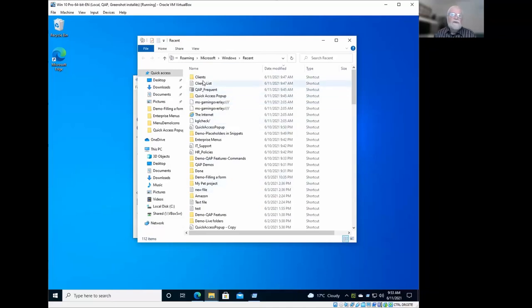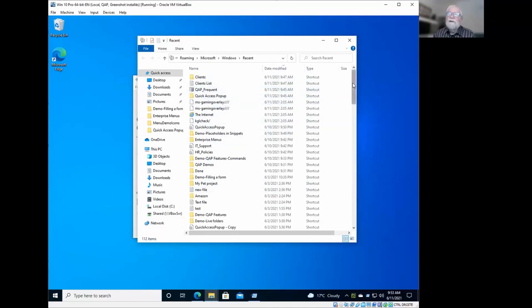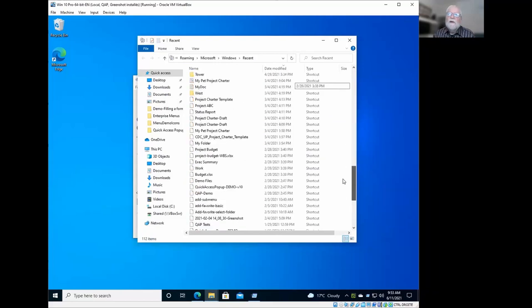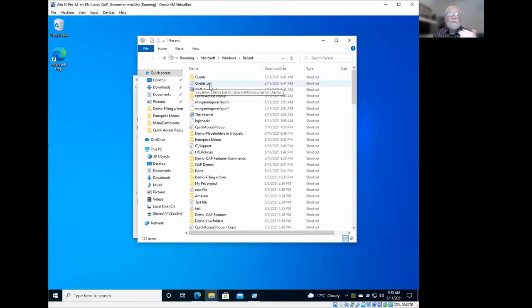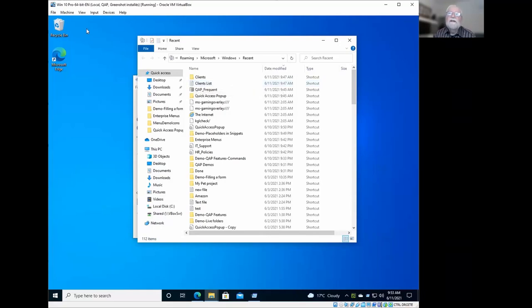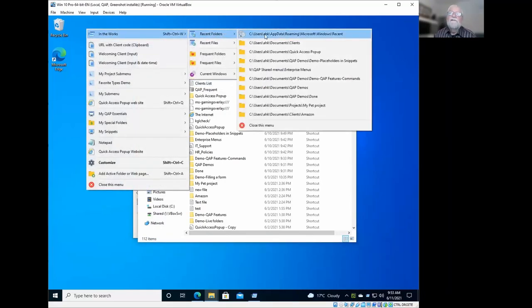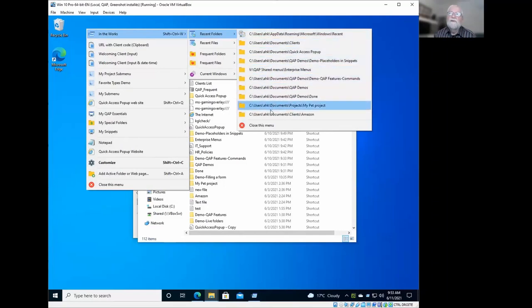So you could go there, but it's not very easy to work with this. It's, you know, it's all mixed up. And what Quick Access Pop-Up does, it will just process this information here to build something that is much more convenient in the form of these different submenus.